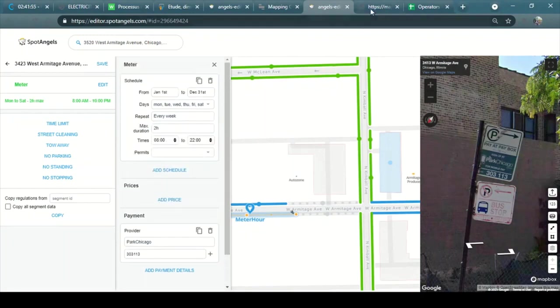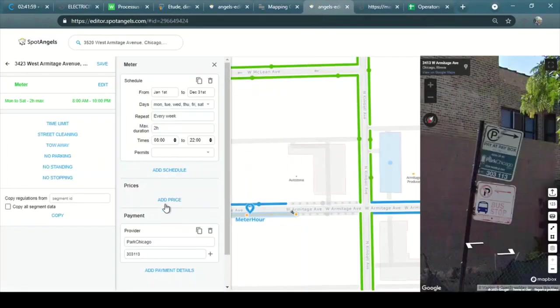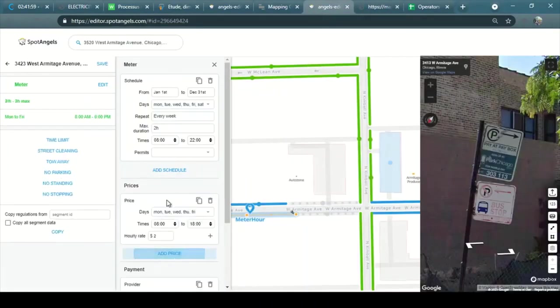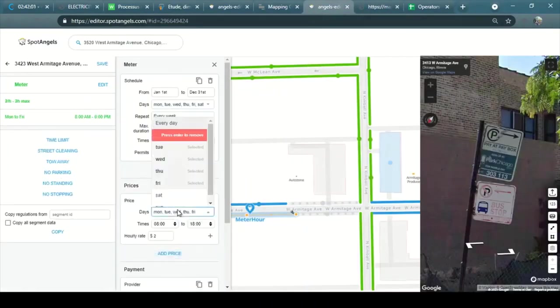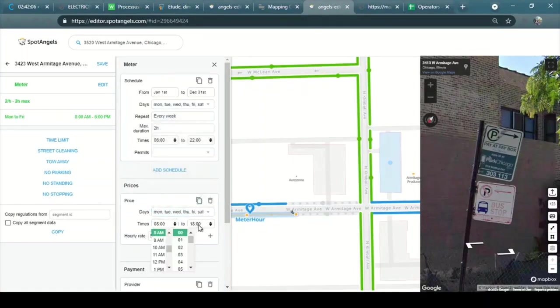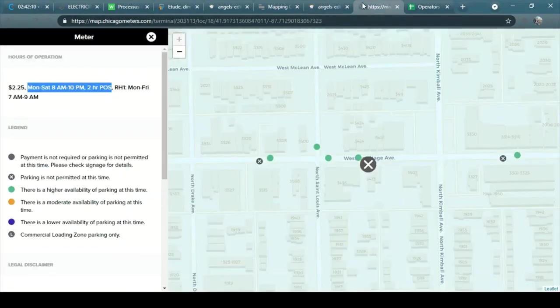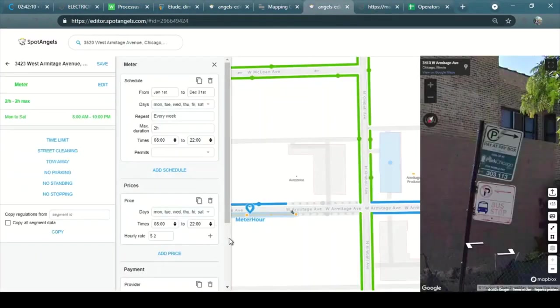Now I'm going to add the rates. Monday to Saturday, 8pm to 10pm. This is $2.25.